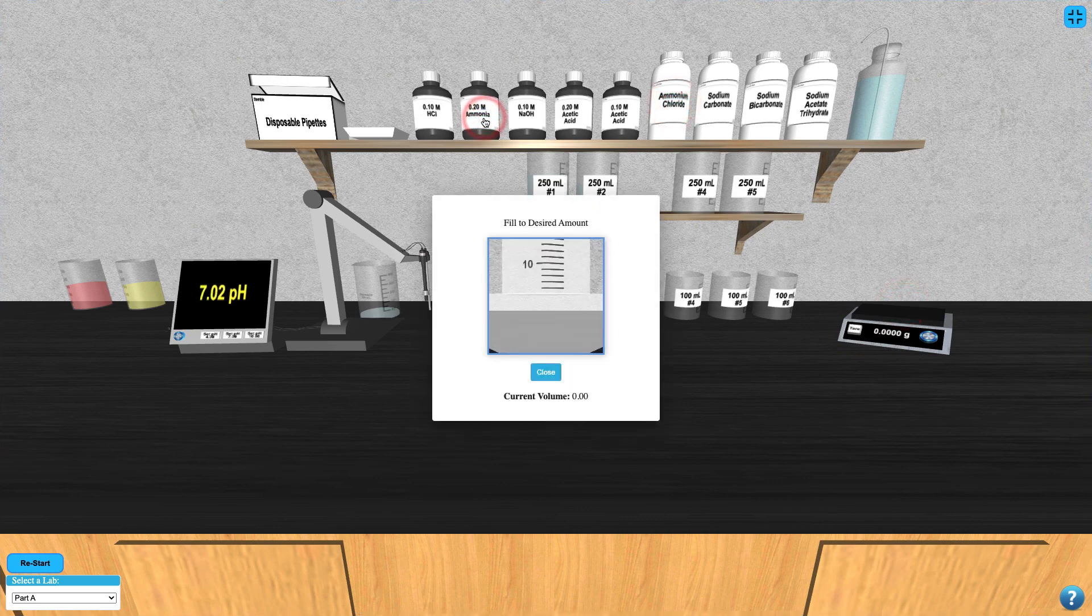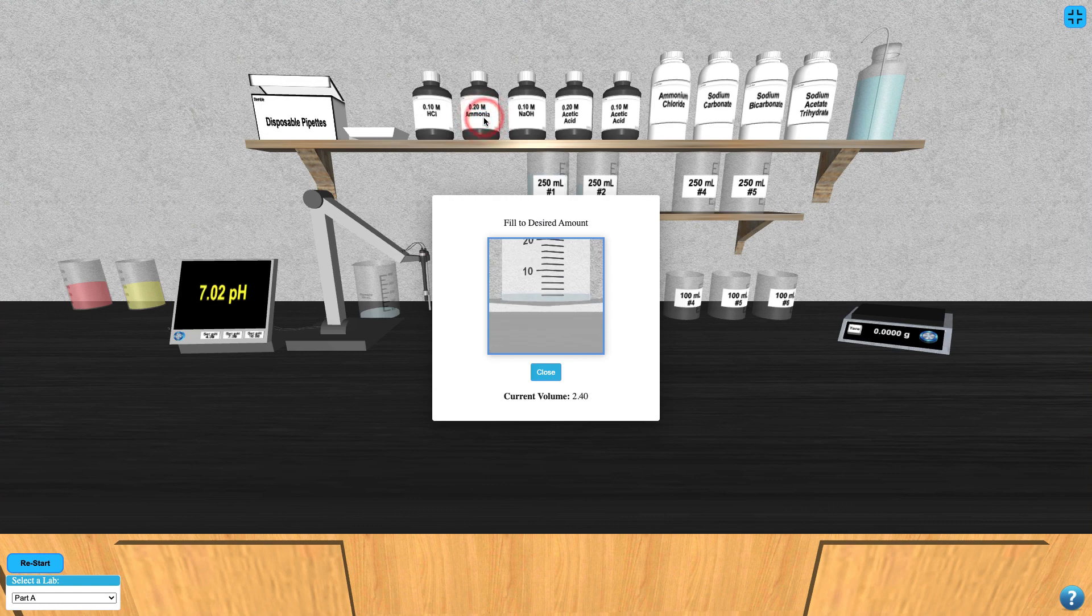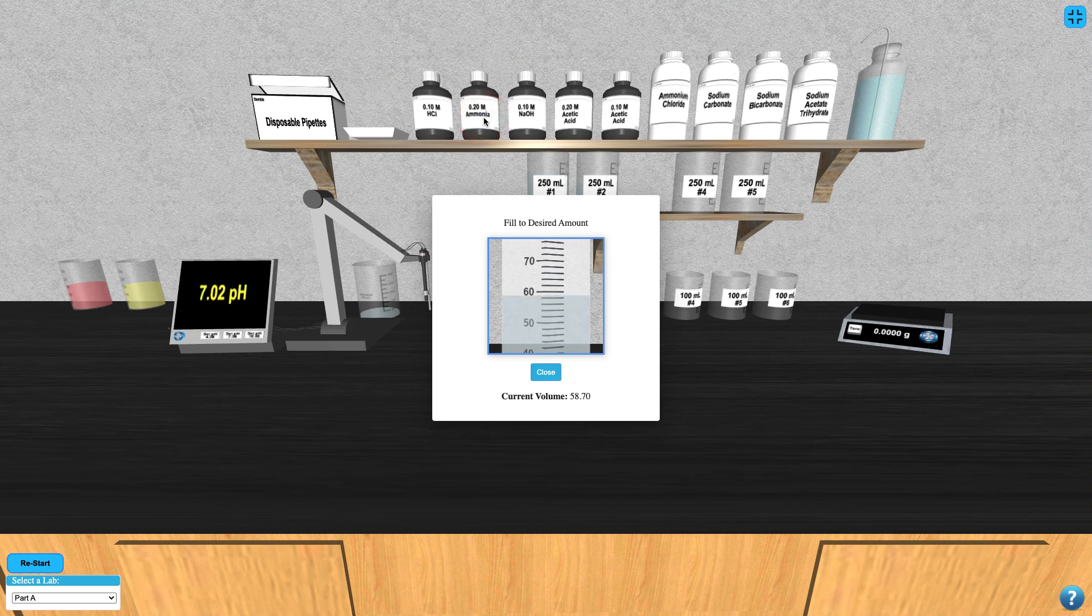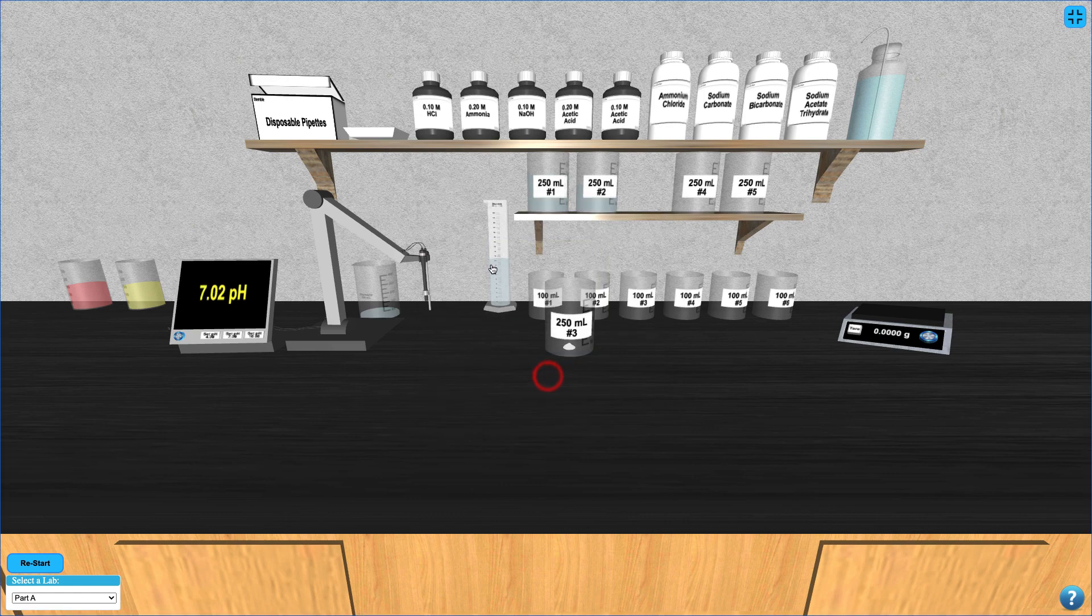To add any of the stock solutions on the shelf to your beaker, simply click on them and use your up arrow to fill a graduated cylinder to the desired amount.